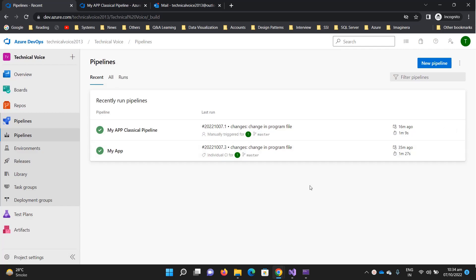So when to use which? Well, it totally depends. But personally, when Azure DevOps was created, you could create the pipeline only with the classical editor. But recently YAML was introduced in the Azure pipelines and it is the new way.